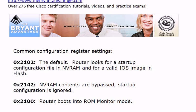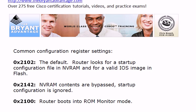Now, 0x2142 is a setting we use occasionally if we want the NVRAM contents to be bypassed on a reload. Remember, this doesn't erase the non-volatile RAM, but it does bypass it, so your startup configuration is actually going to be ignored. And then finally, 0x2100, we have to use this one once in a while, and that's going to bring the router up into ROM monitor mode.